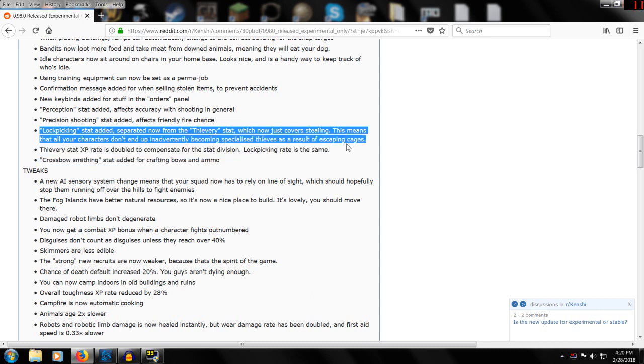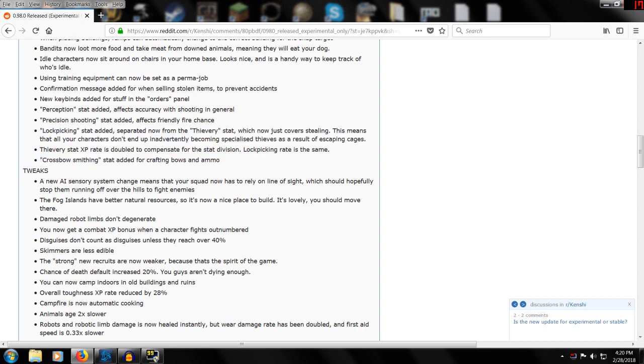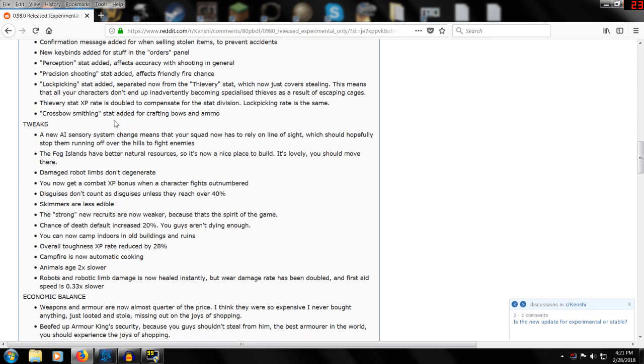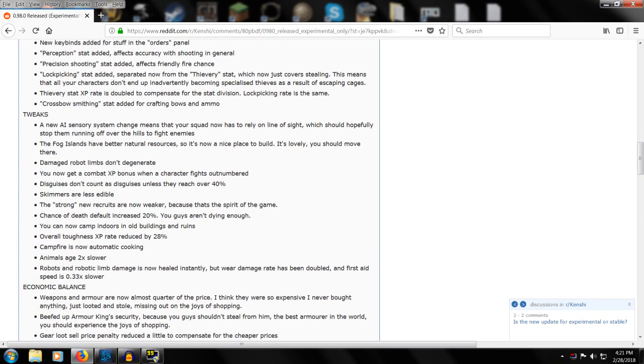Lock picking stat added - that's actually now separate from thievery so that'll have to be leveled up. This means characters can inevitably become specialized as thieves as a result of escaping cages, but they didn't like that, so this is now a separate stat. Thievery stat XP rate is doubled to compensate for the stat division. Crossbow smithing stat added - that's a whole separate smithing thing now.